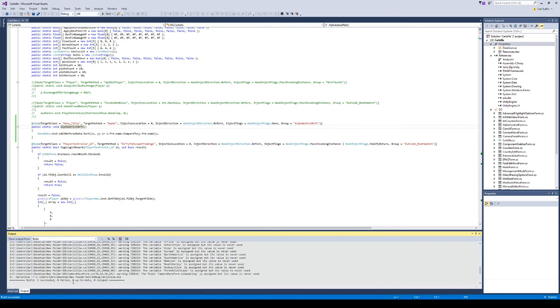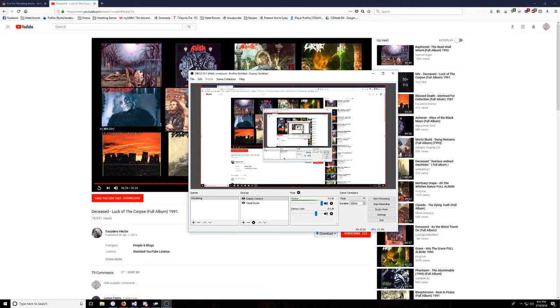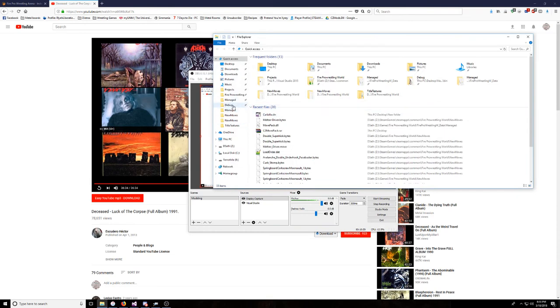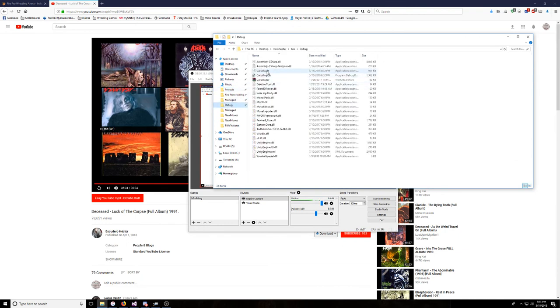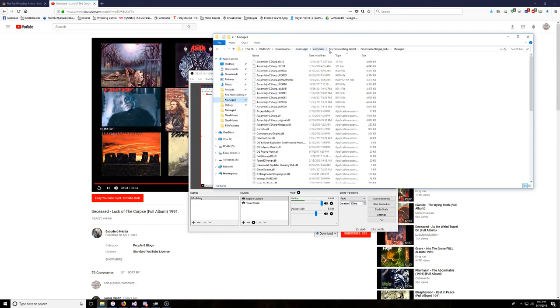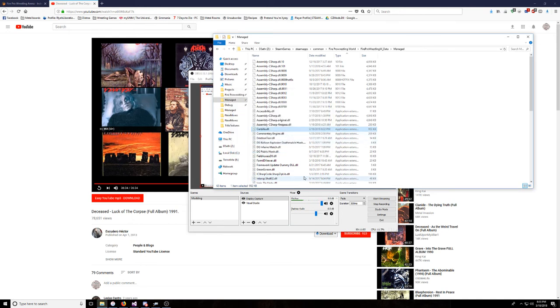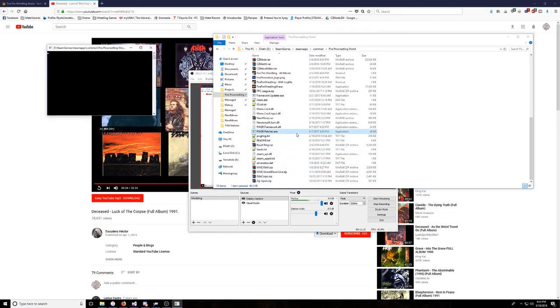Once it's built, you should be able to see my actual screen. You're going to want to come into your projects or wherever you have it saved. It's going to be in the bin debug folder of whatever your project is called. Then you're going to copy it into the managed directory, which is going to be in your main Fire Pro World directory, into your FireProWrestlingW_data, then managed, and you're going to paste it there. Since I already have a carlzilla.dll, it's going to need to overwrite it, and that's fine.